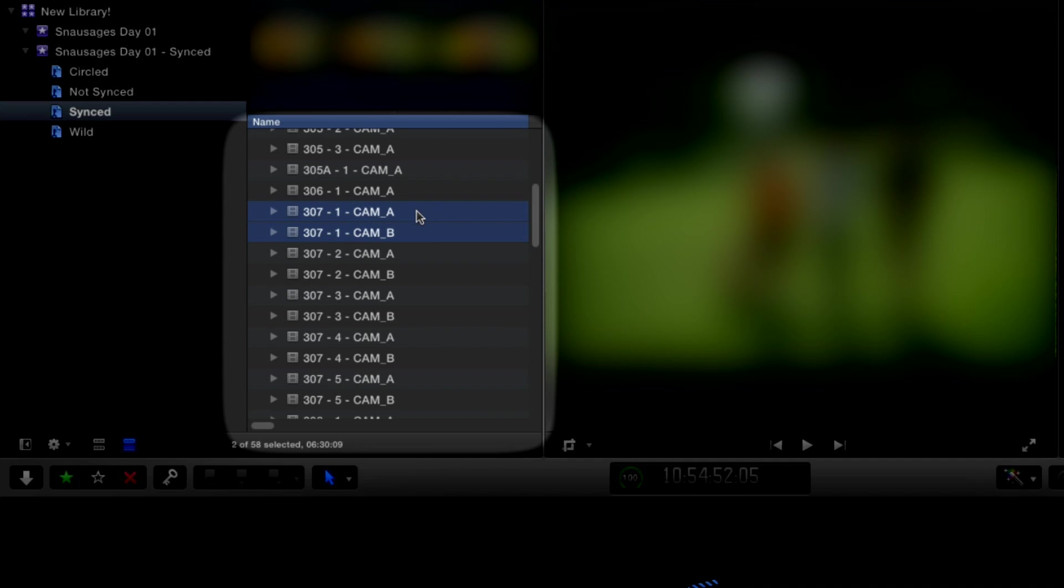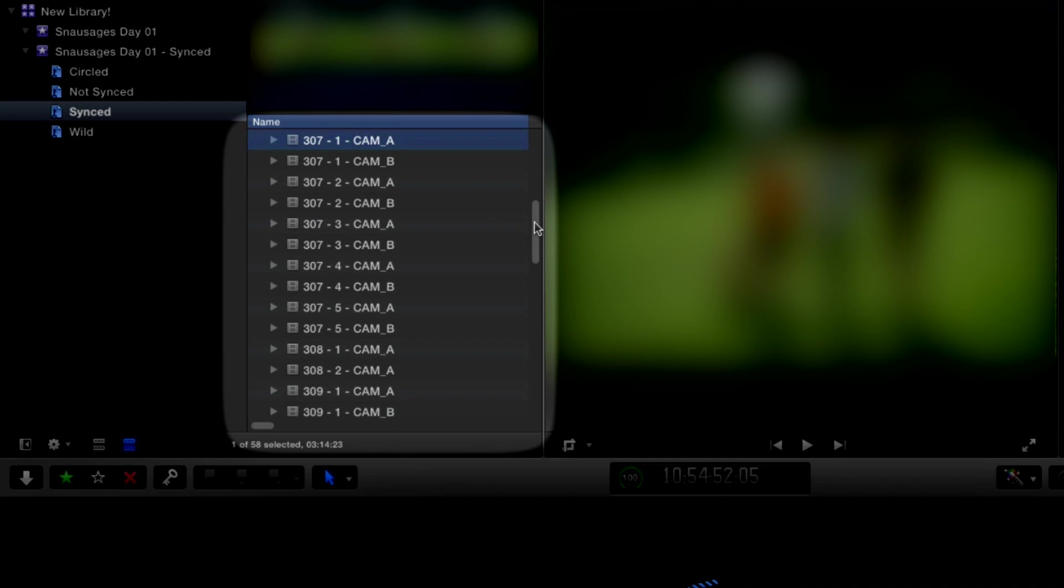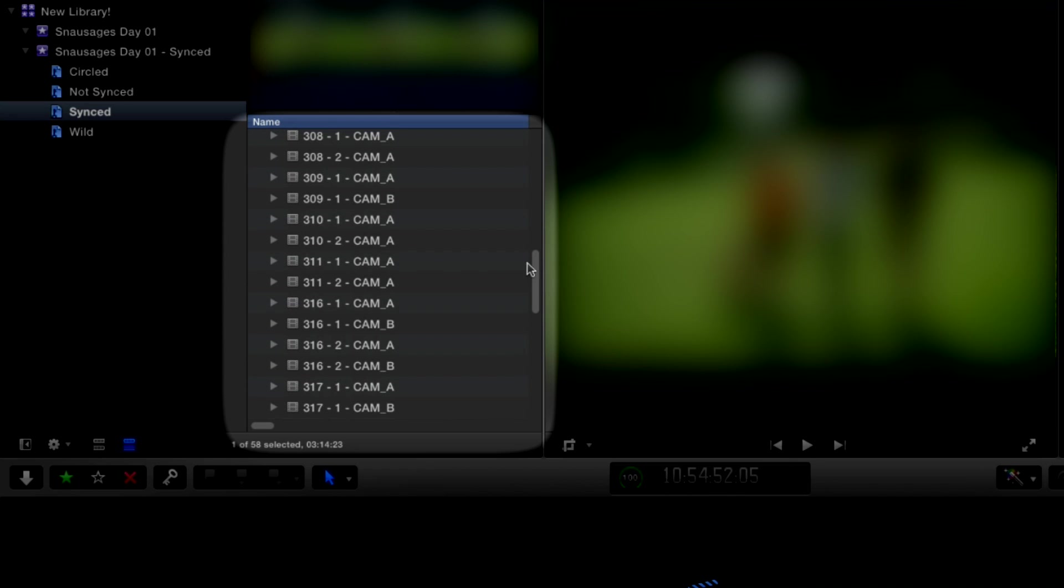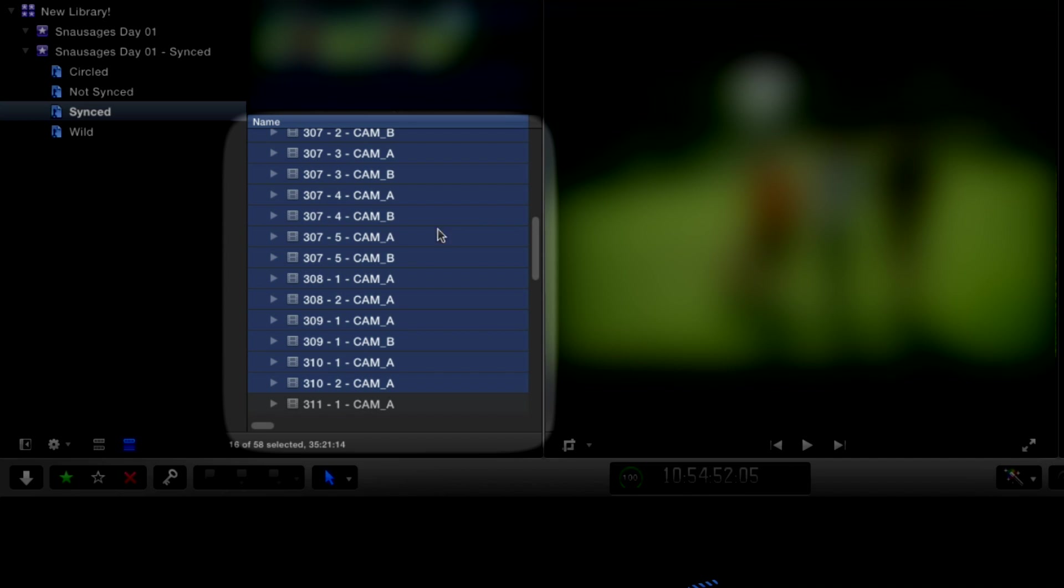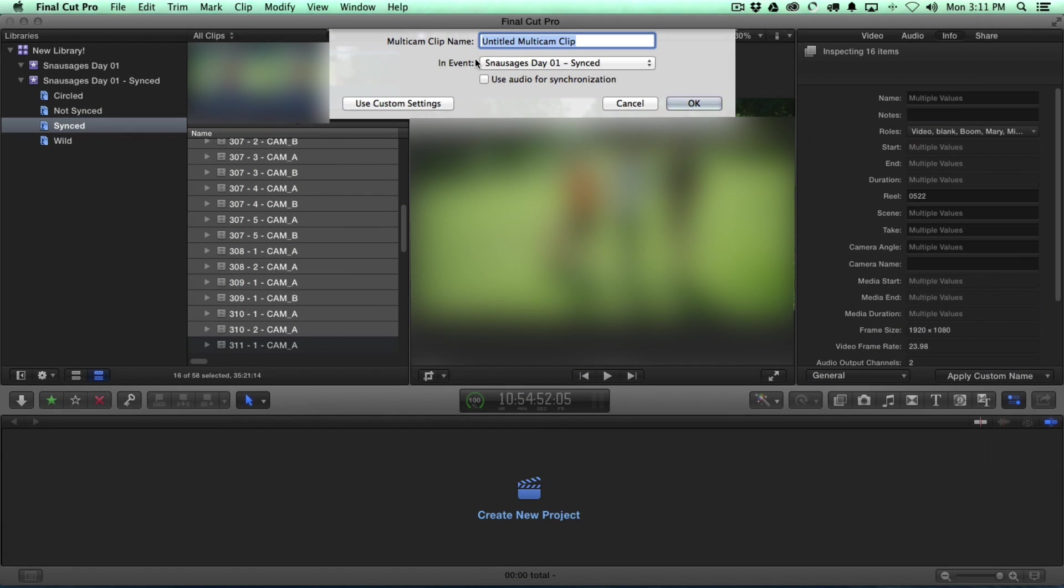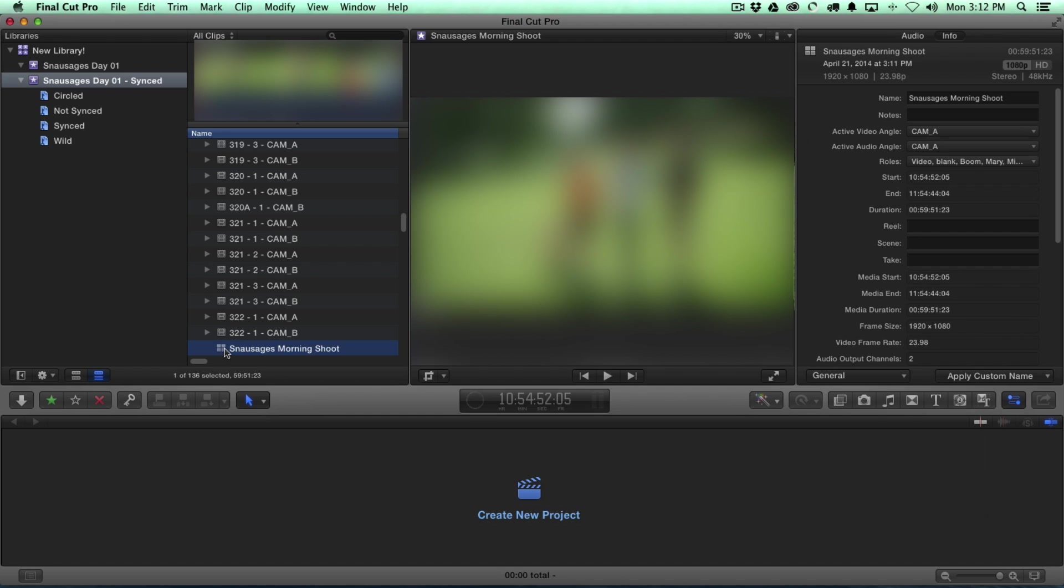And so in this scenario, what I'd like to do is actually take the entire morning's worth of dailies and turn them into a multi-clip. And that's really easy, quick, and painless. I'll show you all that I have to do here. I'm just going to select these. And I can right-click on them. I have a key command set up for multi-cam clips. But just to show you, we're going to make a new multi-cam clip here. And we're going to call this Snausages Morning Shoot. And the key here is don't do any custom settings. Do not let the audio synchronize because the time code is already jam-synced. We'll hit OK, and it's that quick.